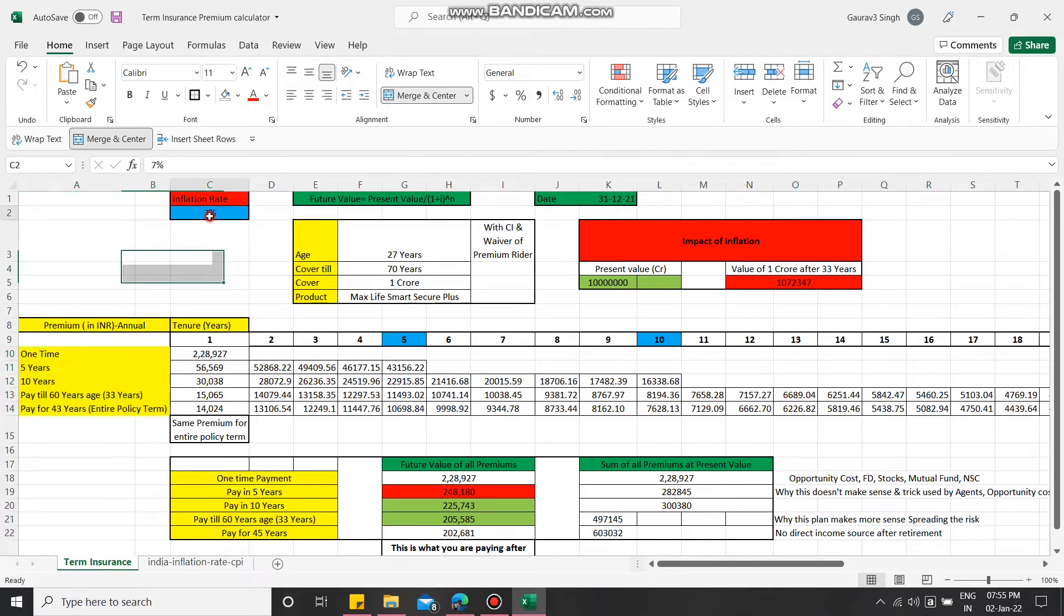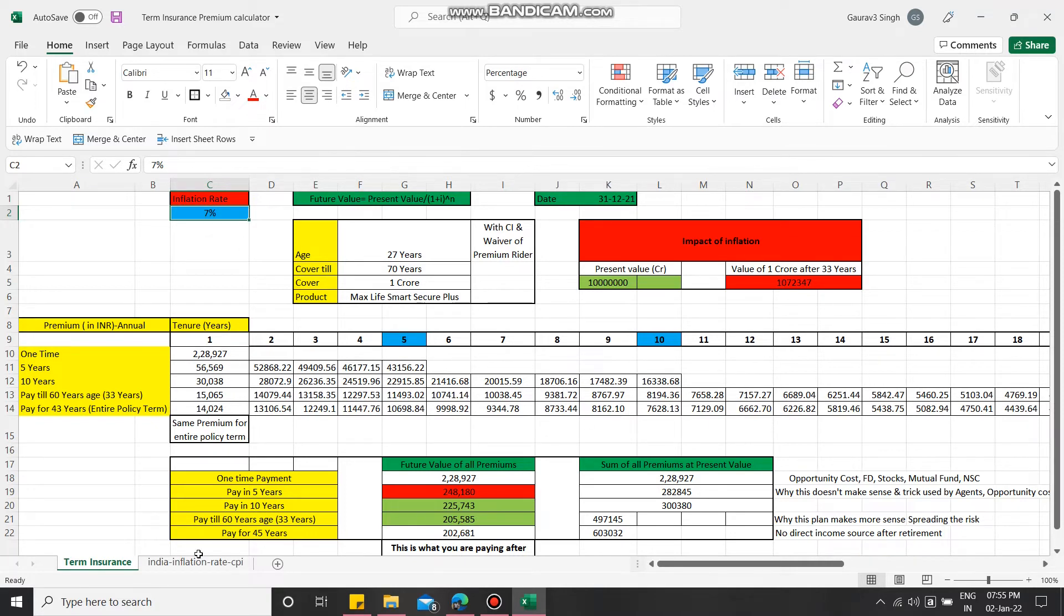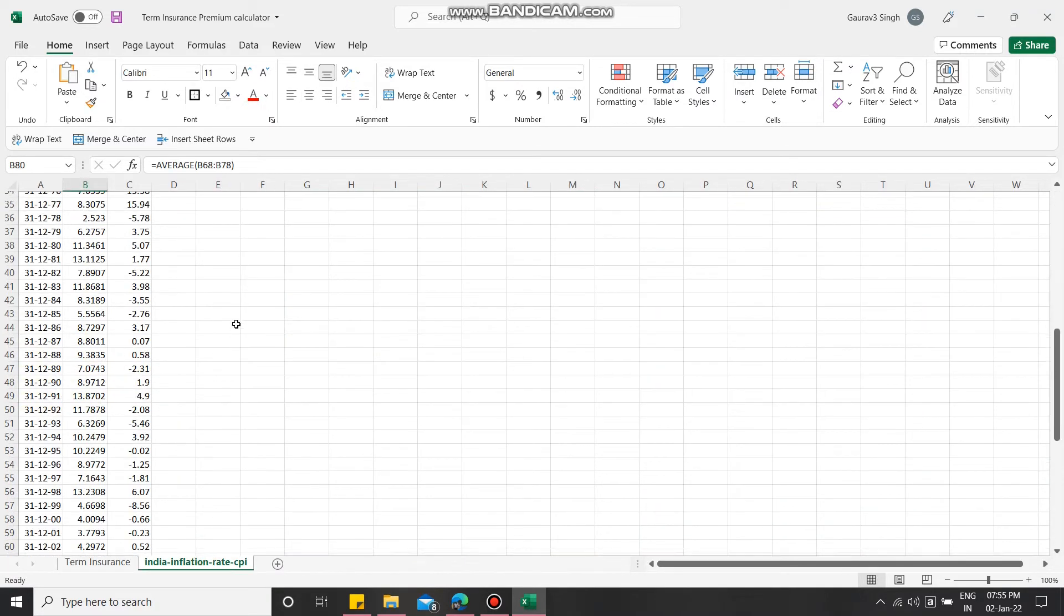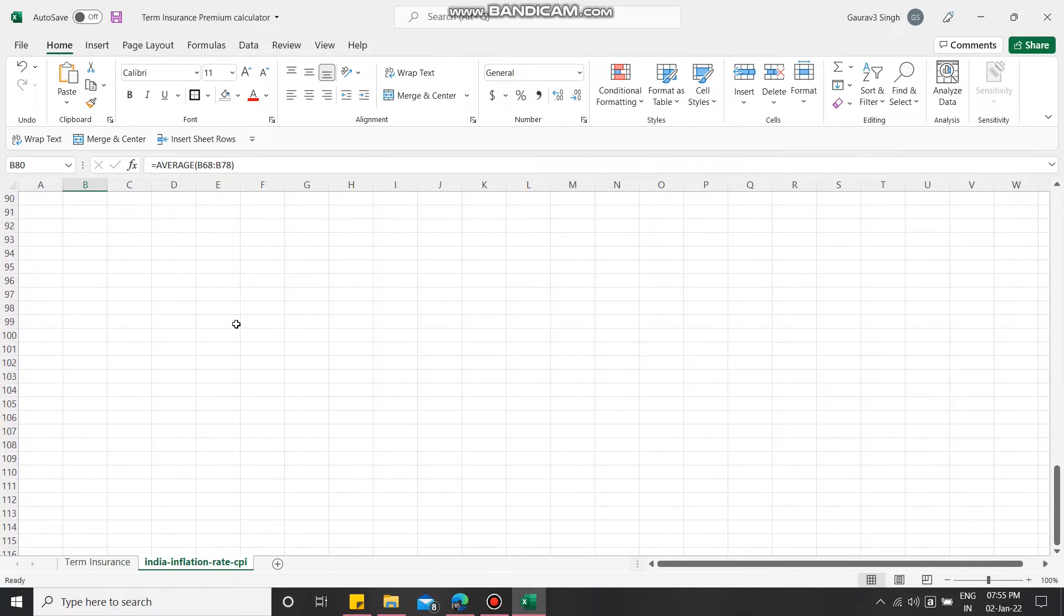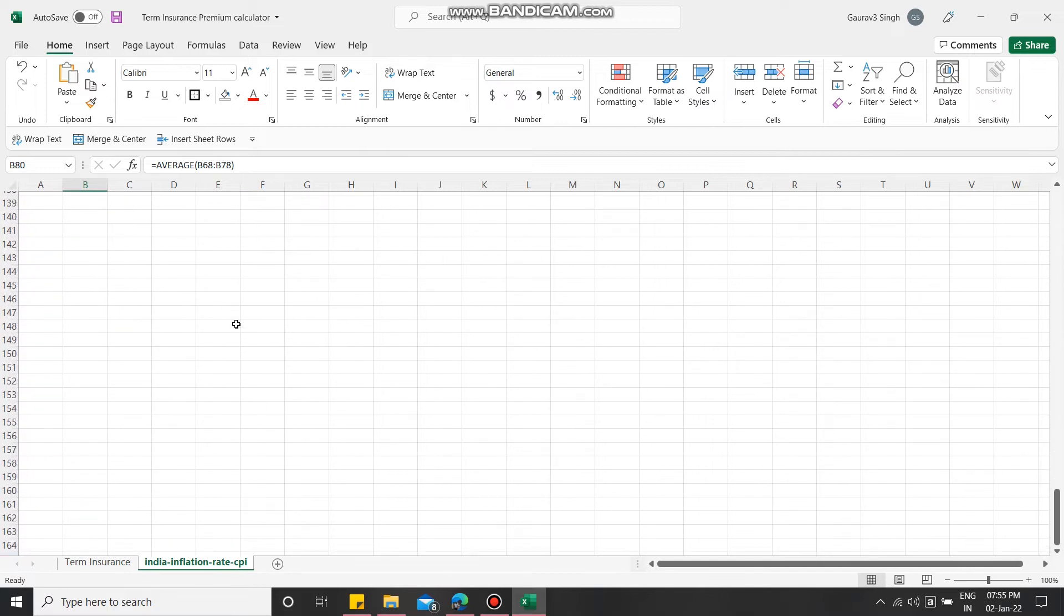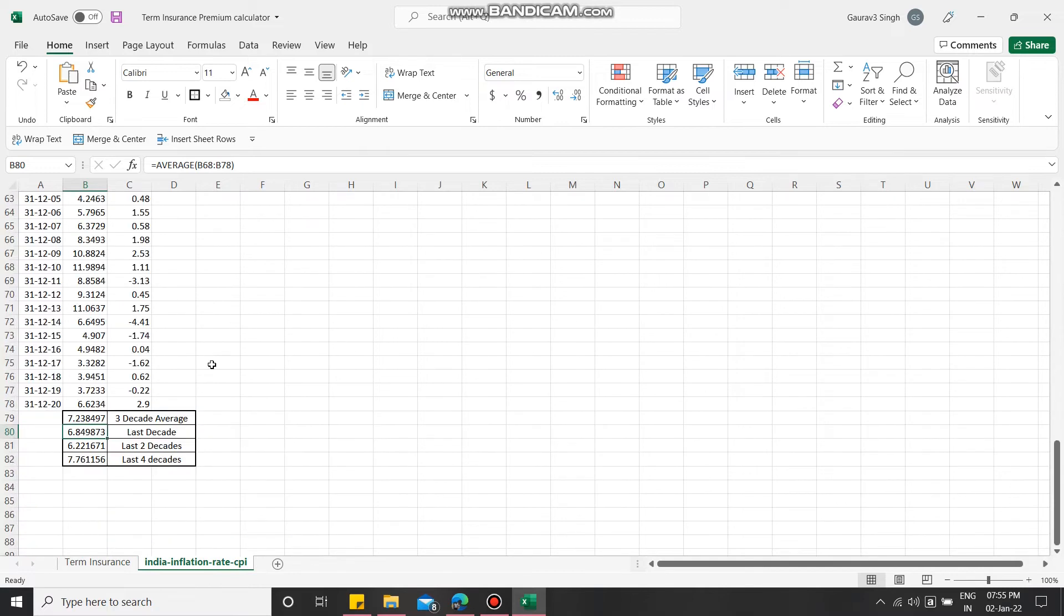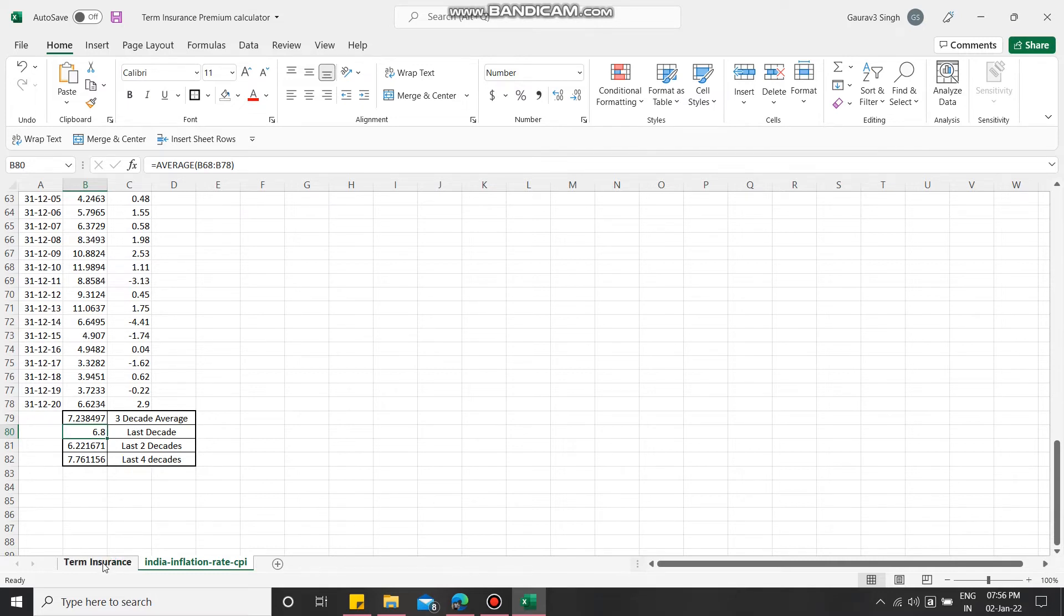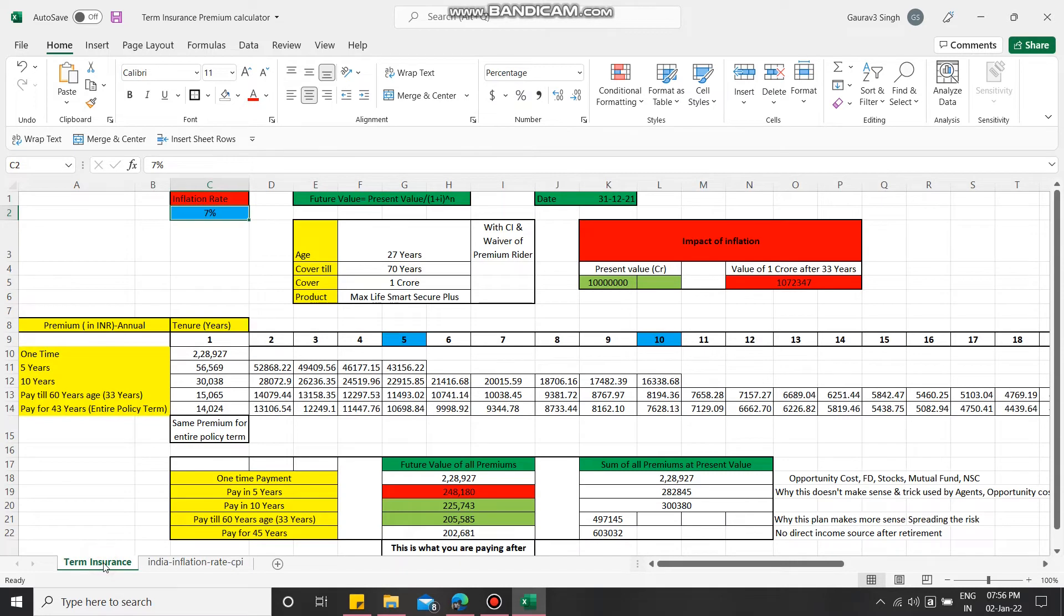Now covering where inflation is impacting - this sheet is completely editable so you can adjust the inflation rate here and it will dramatically adjust the calculation. I have taken 7% based on historical data. For the last decade it was almost 6.8%, for the last two decades 6.8%, for last three decades 7.2%, and last four decades, which is very dreading, it's 7.76%.